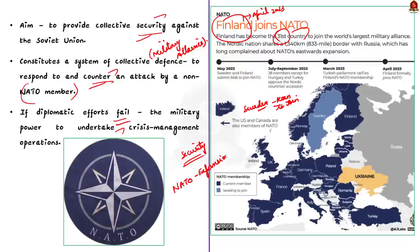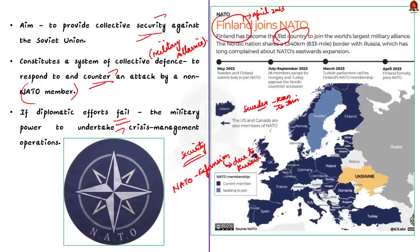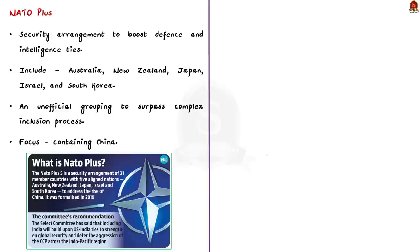Now coming to NATO plus grouping. NATO plus five is a security arrangement that brings together NATO and five allied nations to boost defense and intelligence ties. The five allies of US include Australia, New Zealand, Japan, Israel, and South Korea.